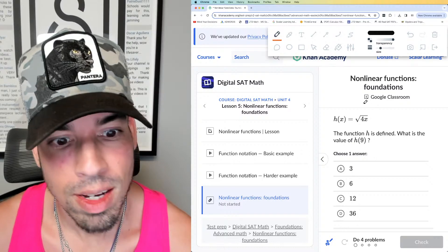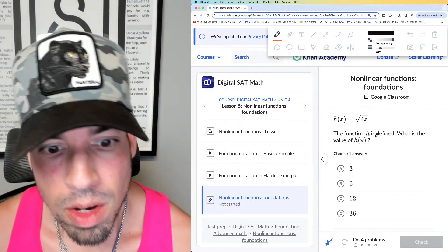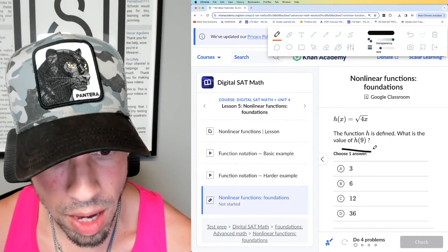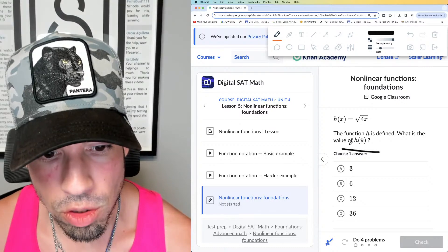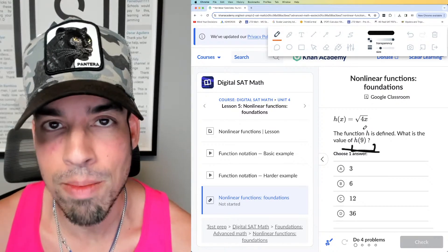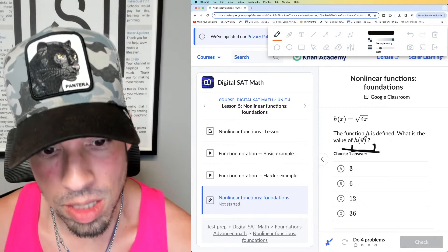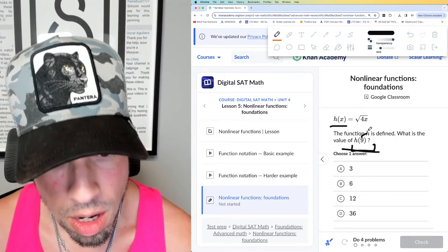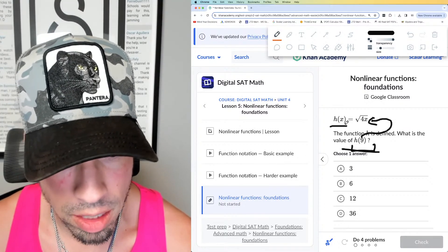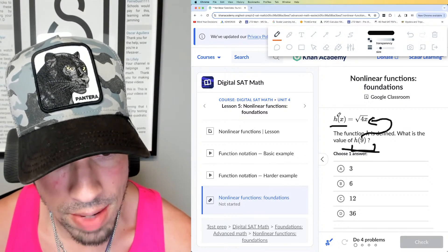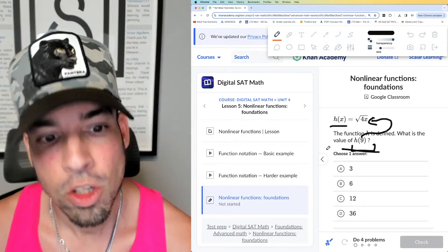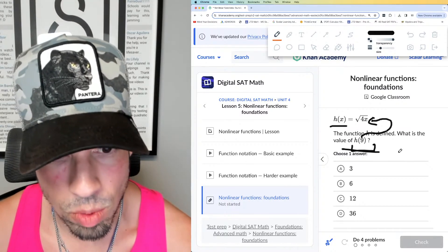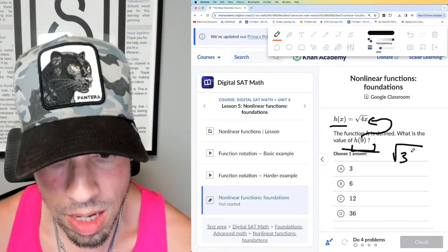Without further ado, let's do it. Function h is defined — what is the value of h(9)? This is function notation. This does not mean h times 9; it means h of 9 when this is the function, so plug in 9 for x. You can tell because they have h(x) and now h(9), so you're replacing x with 9. That gives you the square root of 4 times 9.